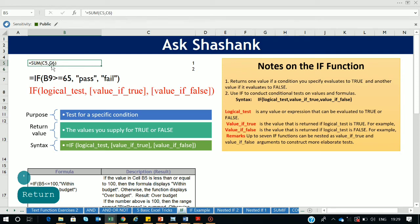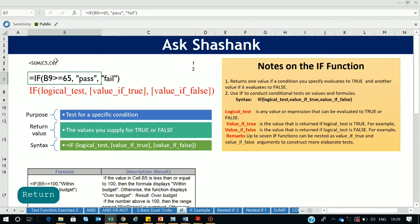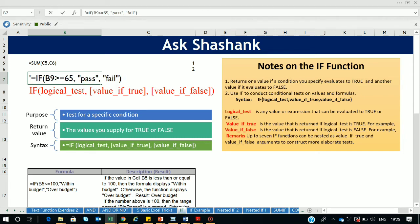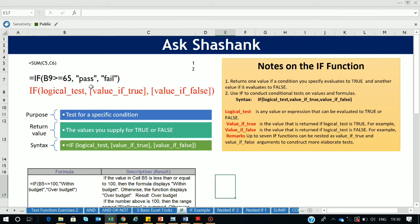There are two types of data in Excel: numbers and strings. Strings are text values, and whenever you use text you must place it inside inverted commas so Excel can identify the value type. For example, 'passed' is a string so it goes in inverted commas, whereas the number 65 is entered without them. Keep this in mind: text goes inside inverted commas, numbers do not.